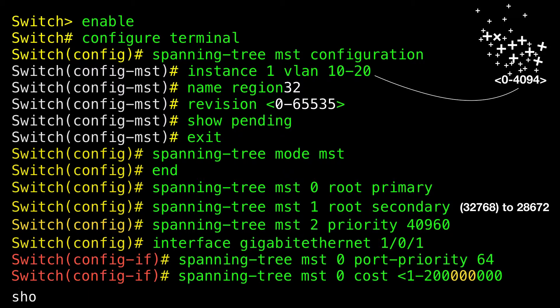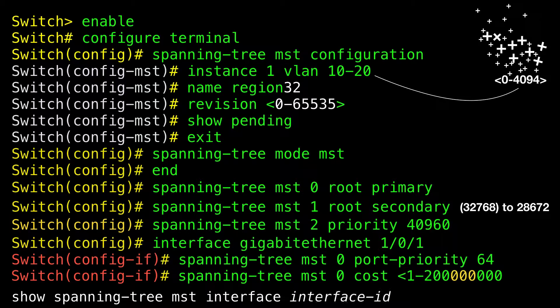The 'show spanning-tree MST interface GigabitEthernet 1/0/1' command displays information only for ports that are in a link-up operational state. Otherwise, you can use the 'show running-config' command to confirm the configuration.